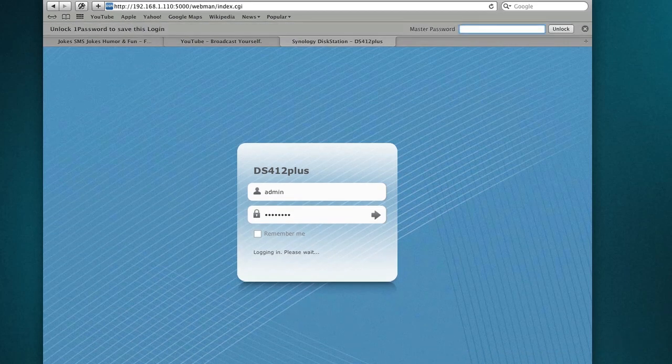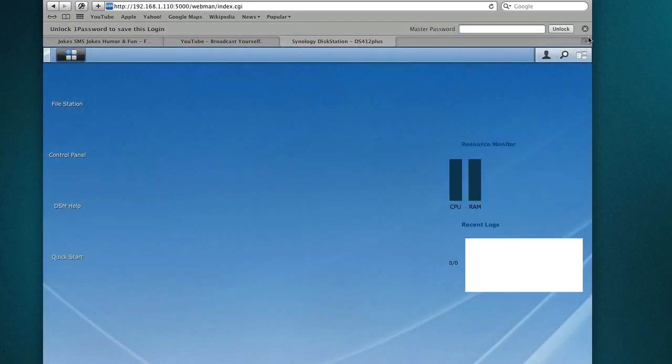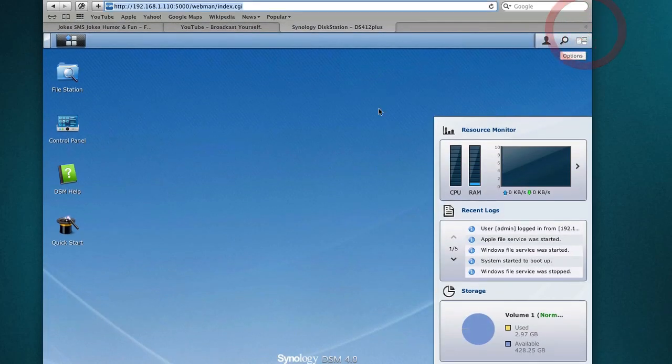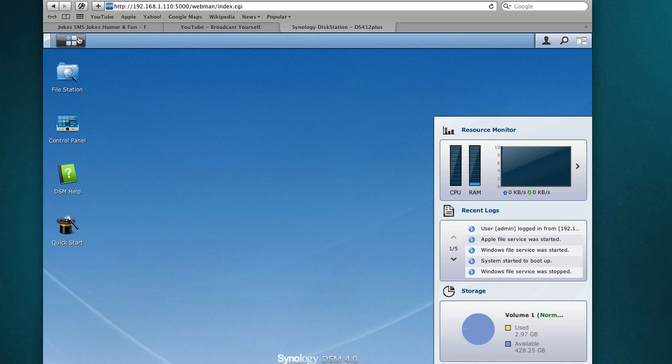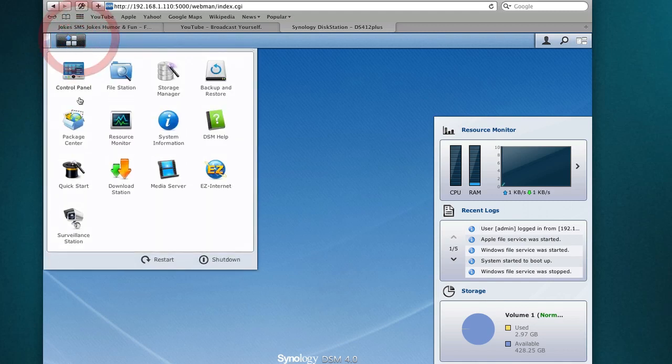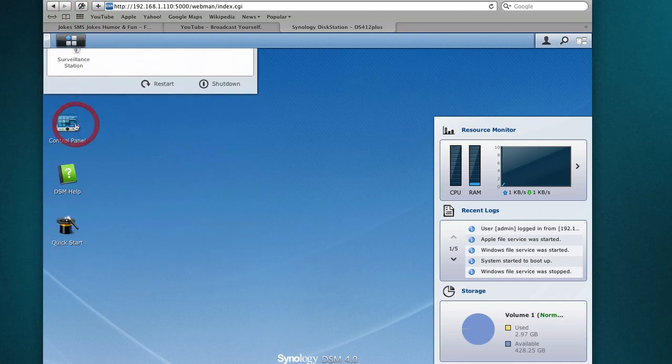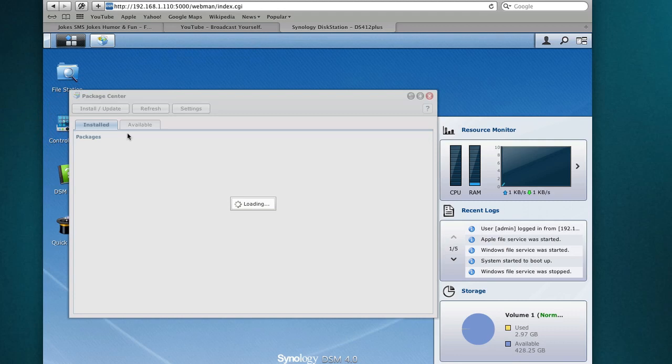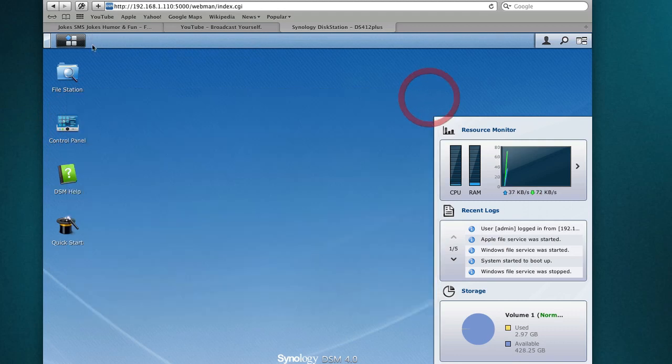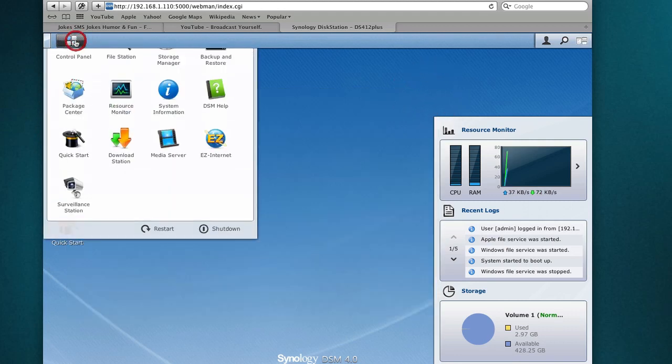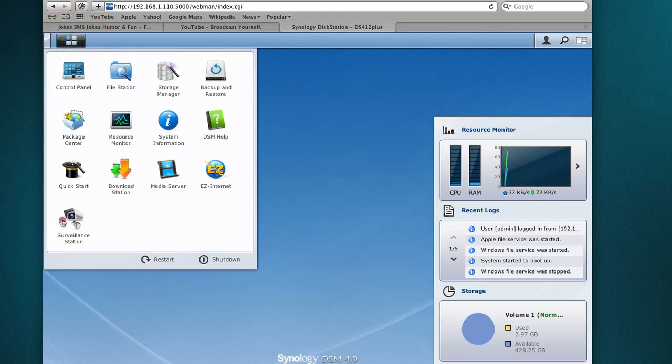I'm using the DS412 plus unit for this demo, but this will be applicable for any model of Synology NAS. We're using the DSM4 version. The first thing you do is you need to install the surveillance station. If you haven't installed it already, just go to the packet center and install it. Now I'm going to go to the surveillance station.